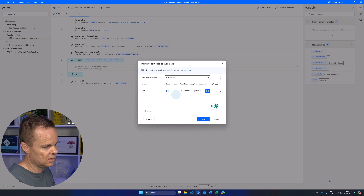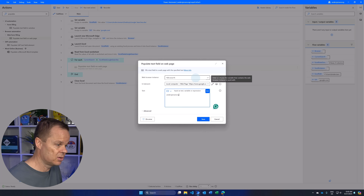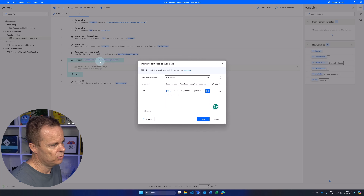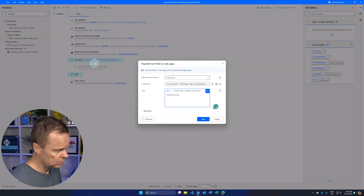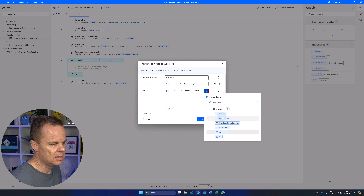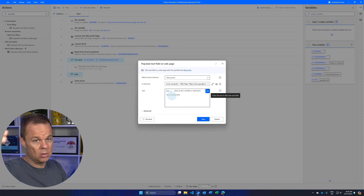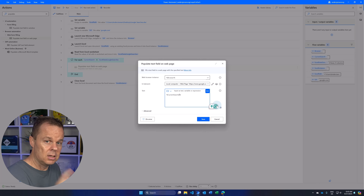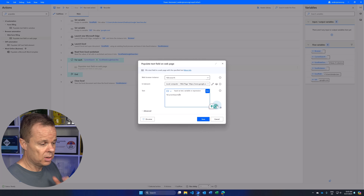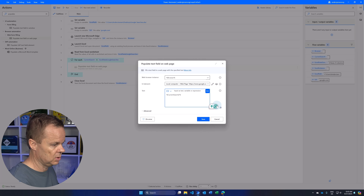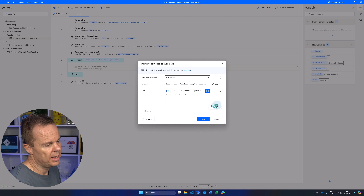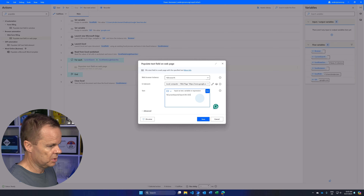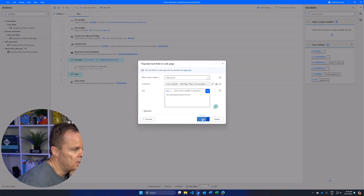I want to target whatever is in the current row of ExcelData GoogleSearches rather than a static search term. Delete any static text, click the variable picker, and double-click CurrentSearch — this gives the entire row. To access just the Search column, add a hard bracket, single quotation mark, the column header name 'Search,' then a closing single quotation mark and hard bracket: CurrentSearch['Search']. I'll also add a space and 'CEO' to find out who is CEO in each company. Click Save.